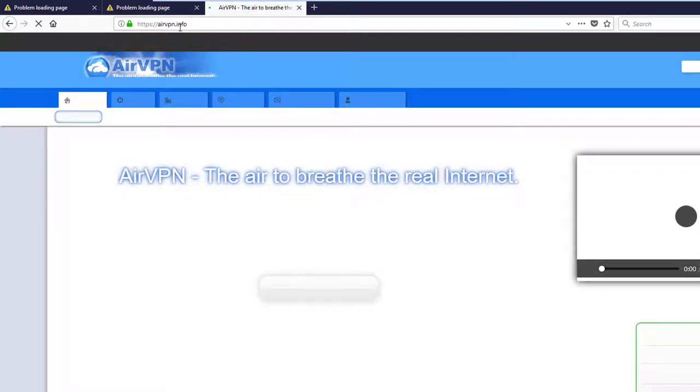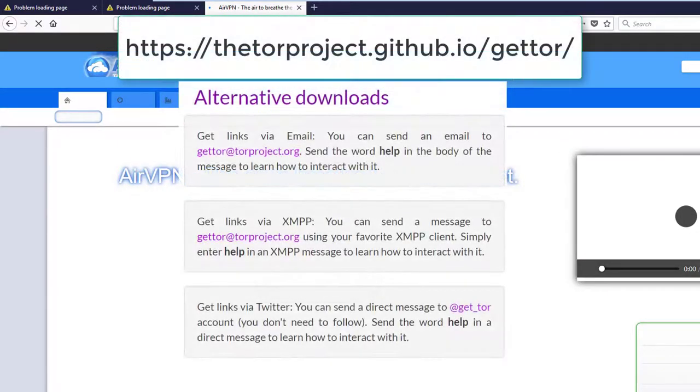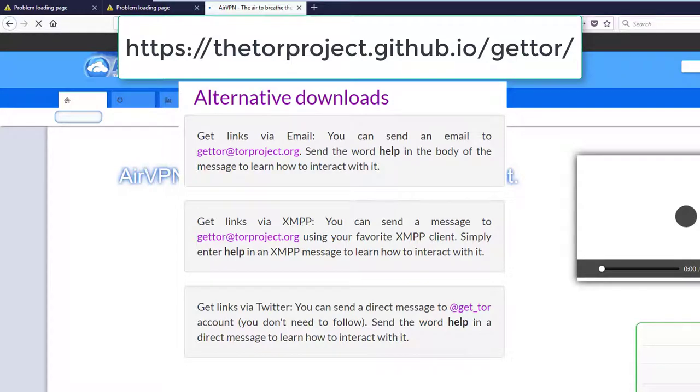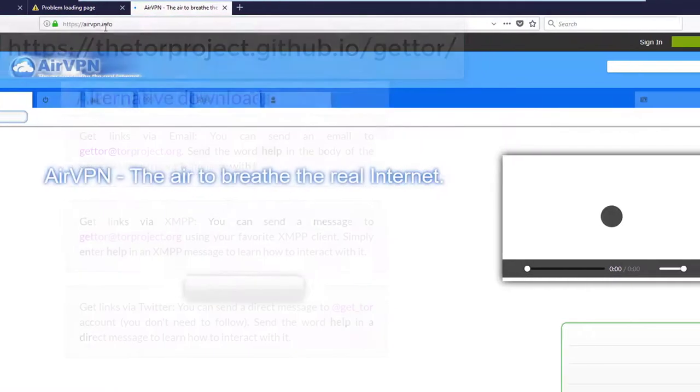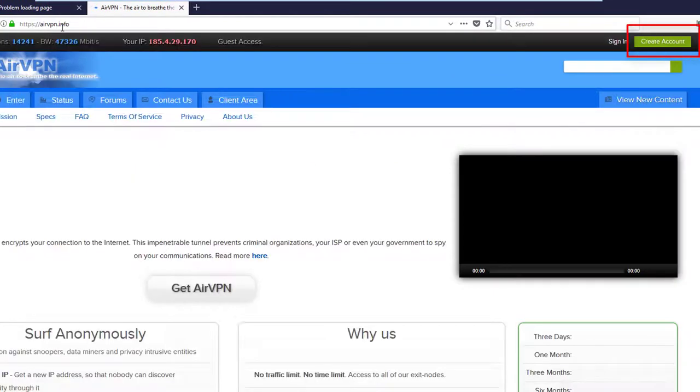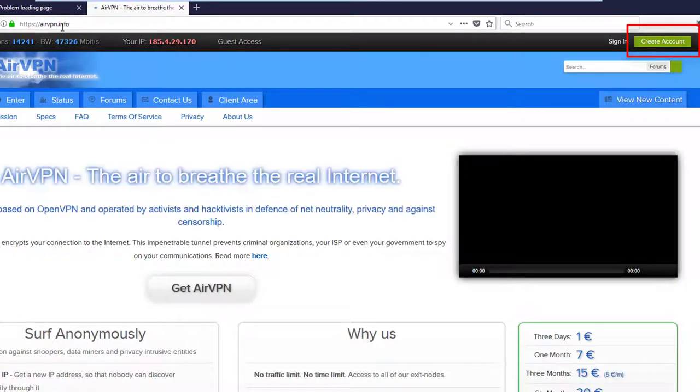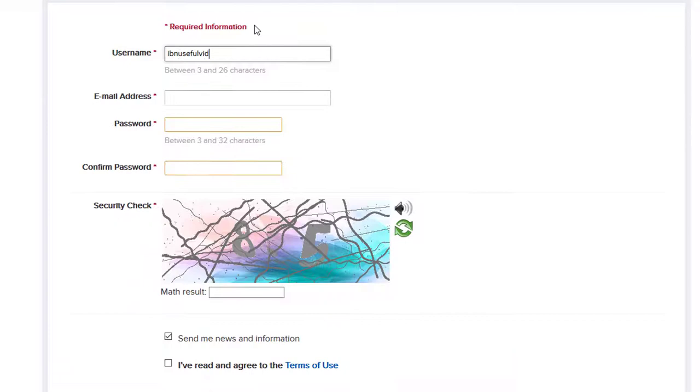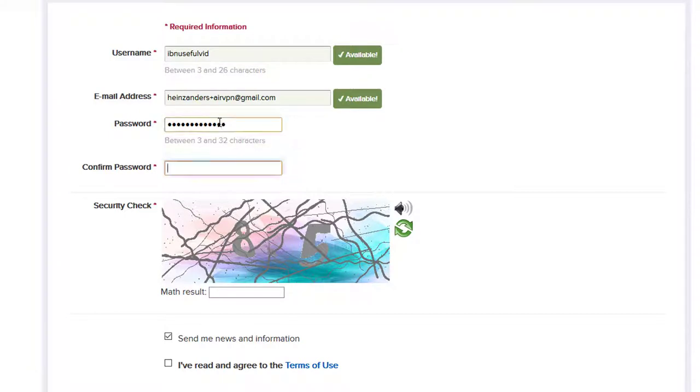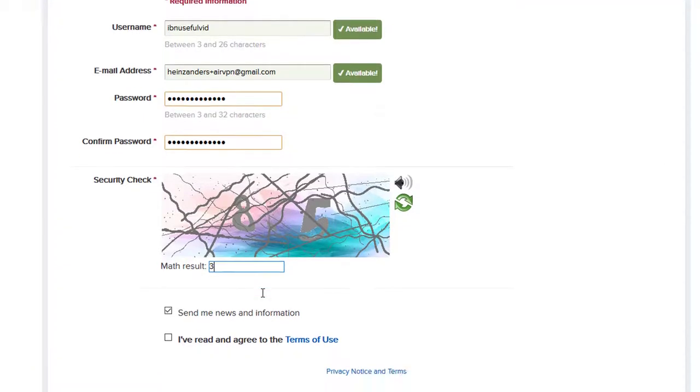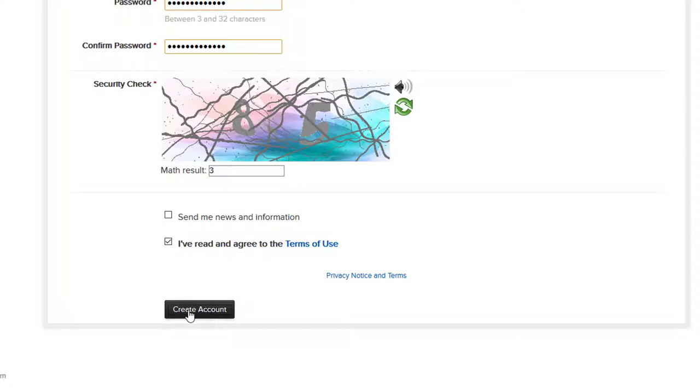If this also fails you can download and use the free Tor browser. Tor is slow but will make it possible to register an account at AirVPN. As soon as you have access click on create account and enter your desired username, mail address and password. Solve the captcha by entering the math result. In my case 8 minus 5 makes 3. Make sure that you tick I've read and agree the terms of use. Click on create account.